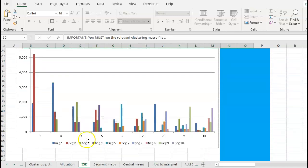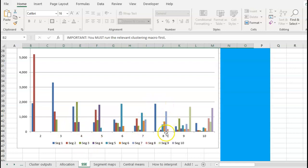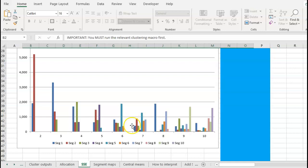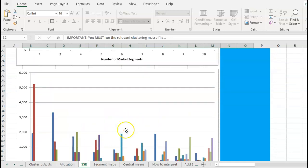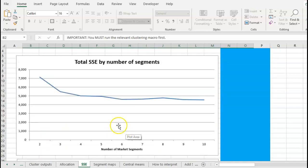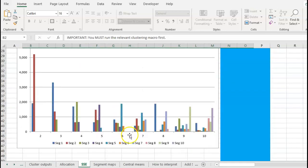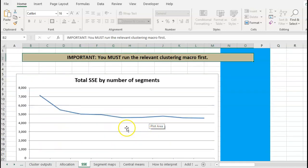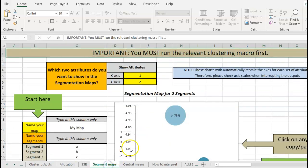And then down the bottom here it'll tell us error by segment. What we want to avoid is something like segment eight where we've got a lot of error in one particular segment or cluster, so that's telling us it's not overly reflective. Seven's nice and balanced, so seven looks pretty good. Six has got a bit of a problem as well. So based on what we're looking at, we're looking at five, six, and this sort of leads us towards seven as a possibility.